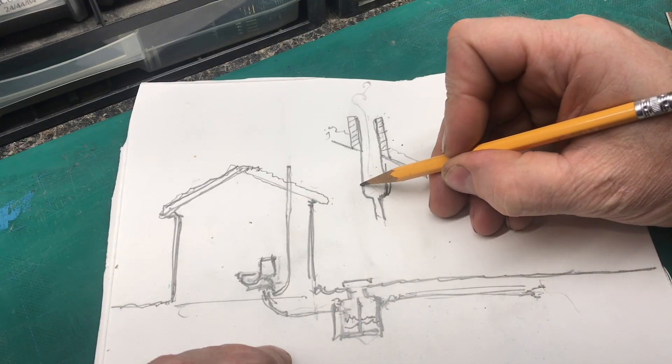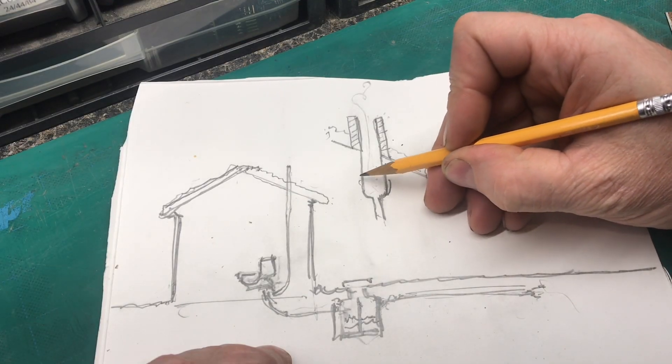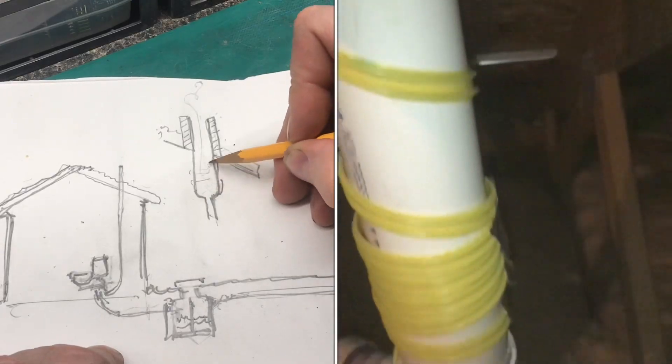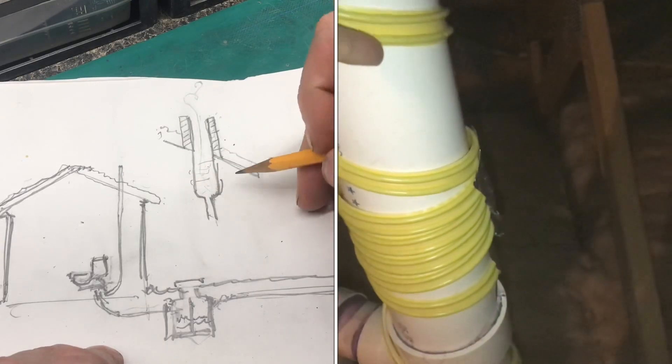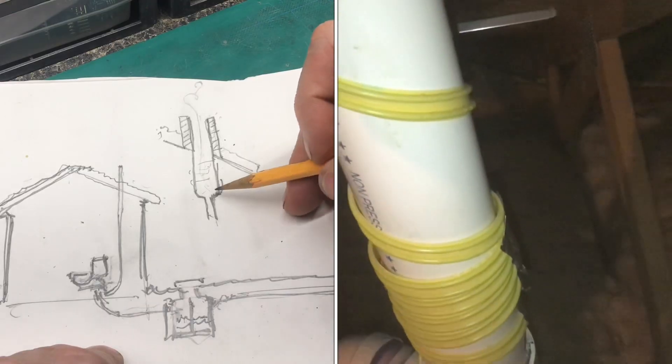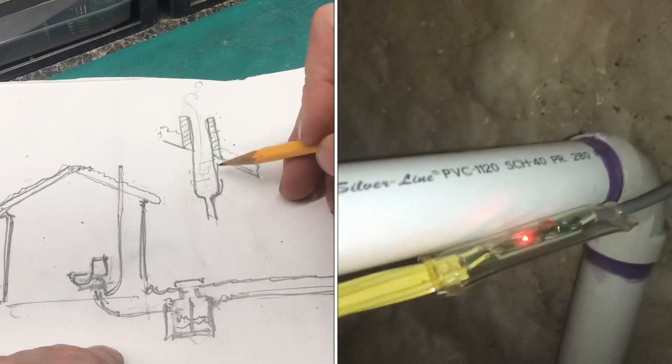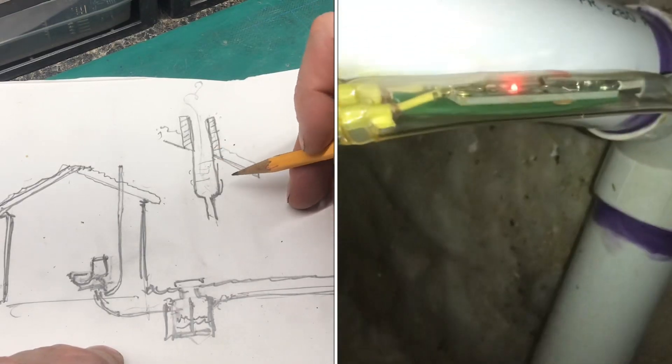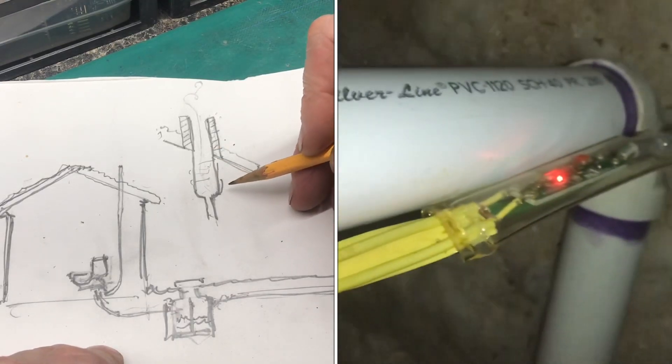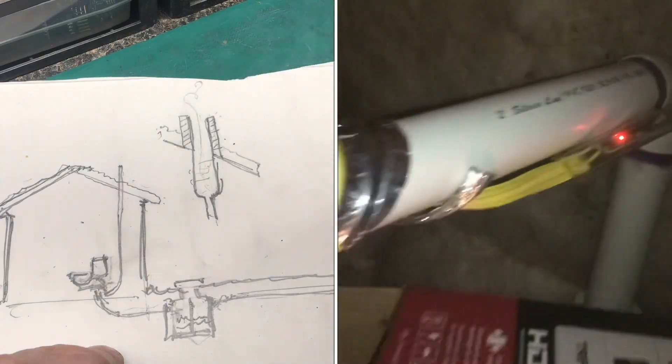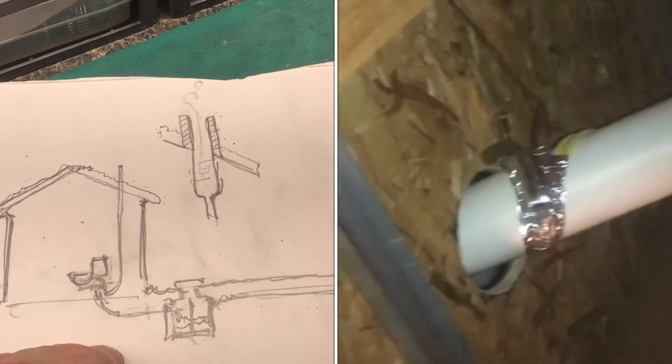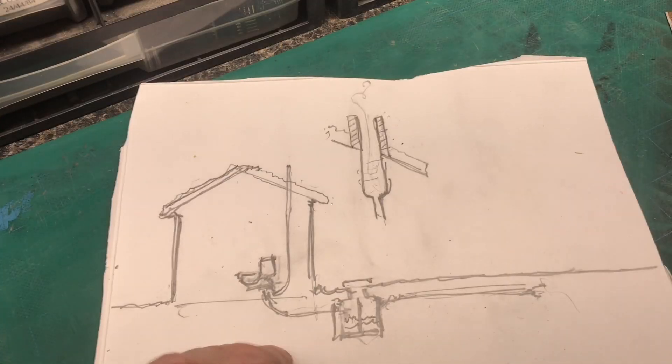Now if you take heat tape and you wrap it down here, I have found that that will heat things up just enough to be able to keep things moving and keep the freezing from stopping.